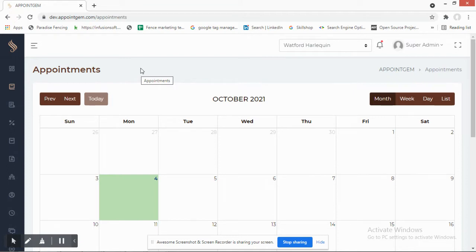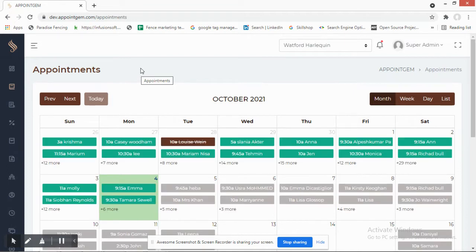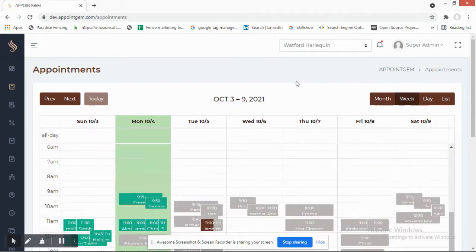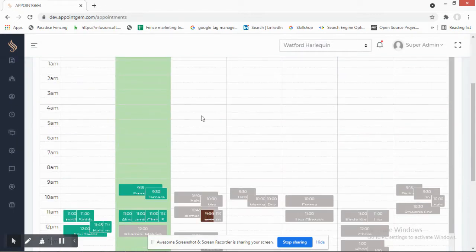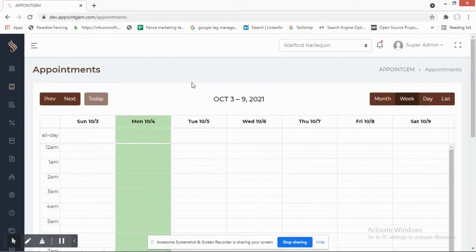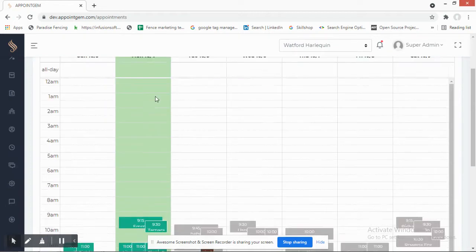In the appointments section, you get the list of appointments per day, and you can also change the view to month, week, or day as per your preference. Currently this is a week view, and we can also change it to the month view.